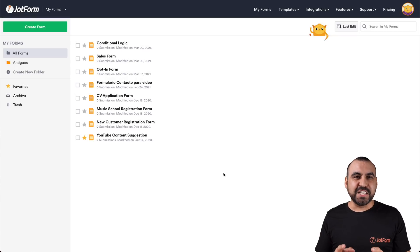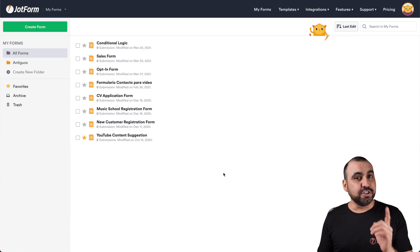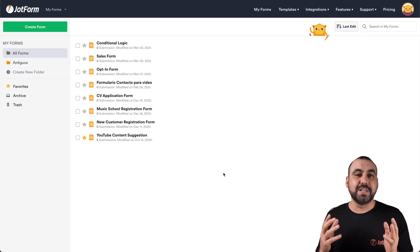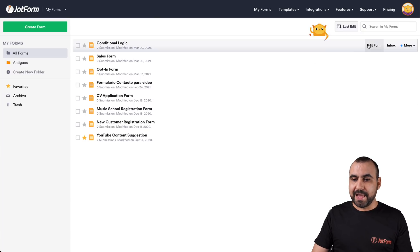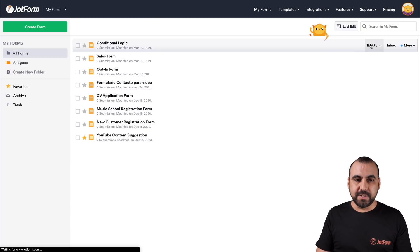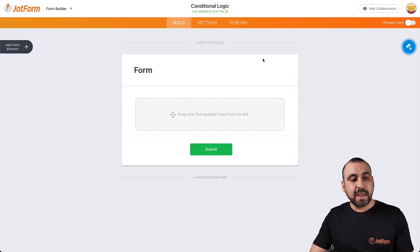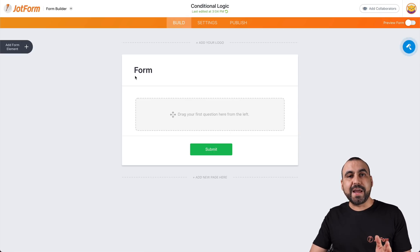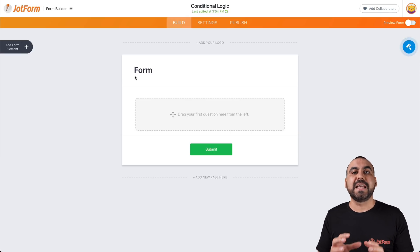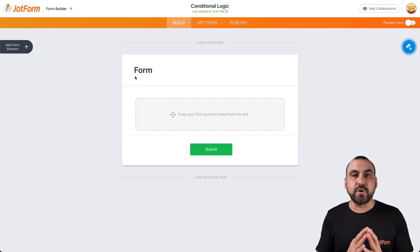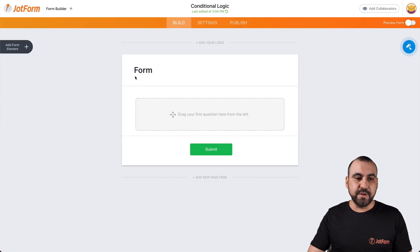Alright, this is JotForm's dashboard, and let's get started with some conditional logic to show and hide fields. Let's go ahead and open up a blank form and edit it, then drag in some basic elements to give you some examples of how we're going to show and hide fields.